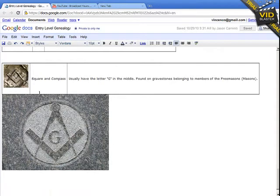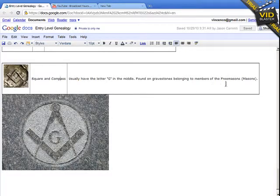Another thing you're going to find in cemeteries — especially in the Northeast — is the square and compass. This is a Freemason stone marker. They usually have a letter G on or around it. It just means they were a member of the Freemasons, which is a well-known organization still around today. A lot of people think they're a secret society, and maybe they are, but a lot of my family were involved, so maybe that's a good thing.